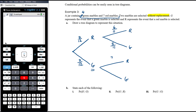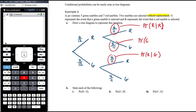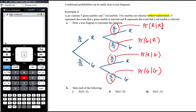These four second-stage probabilities are all conditional probabilities: P(red | previously chose red), P(red | previously chose green), P(green | previously chose red), and P(green | previously chose green). The entire second stage of the tree diagram is about conditional probability.